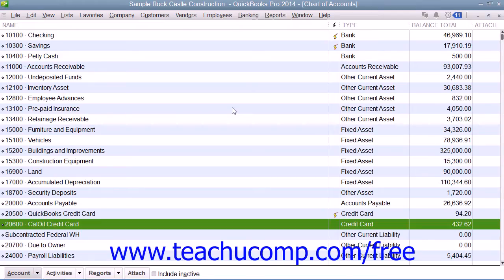If you enter credit card charges incrementally, you can reconcile the entries that have been made against the bill when it arrives. This can be helpful in preventing unauthorized charges on the card. Reconciling a credit card account is almost identical to reconciling a bank account.